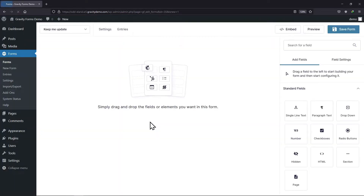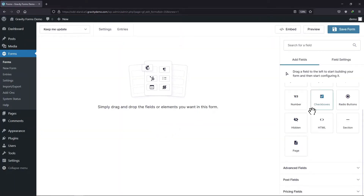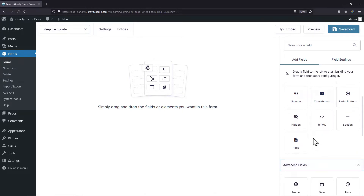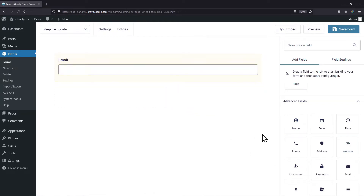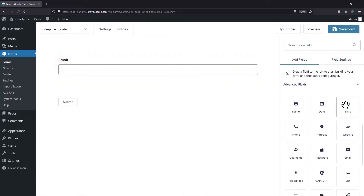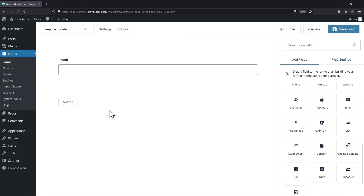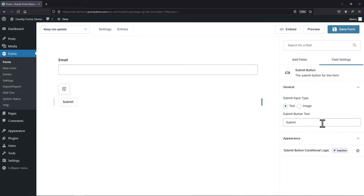Now you can add the fields here as per your requirements. As soon as I add the email field, you can see the submit button appears here. To edit the text of the form submit button, simply click over this button and here, under the Submit Button Text option, you can rewrite the button text as per your requirement.